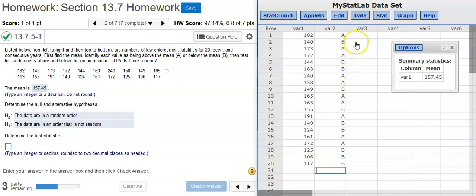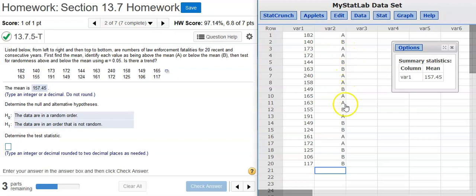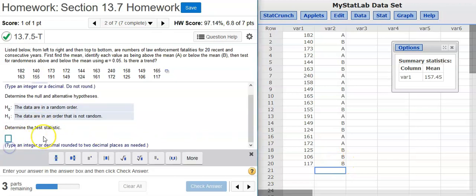So, how many runs do we have? Well, let's find out. Counting through, I see 12 runs. So, that's going to be my test statistic.